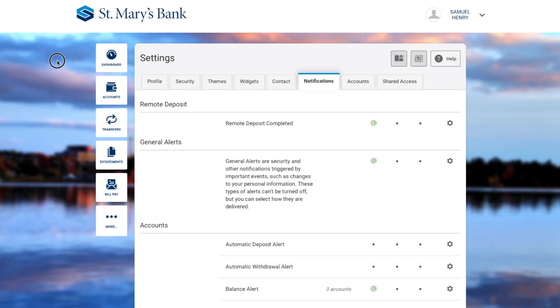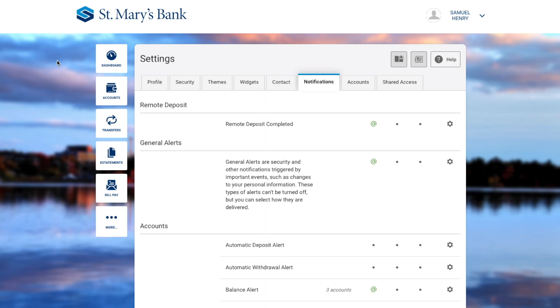Then click Save Changes. The default is email. If you'd like the option of receiving text alerts, you'll first have to confirm your mobile number.